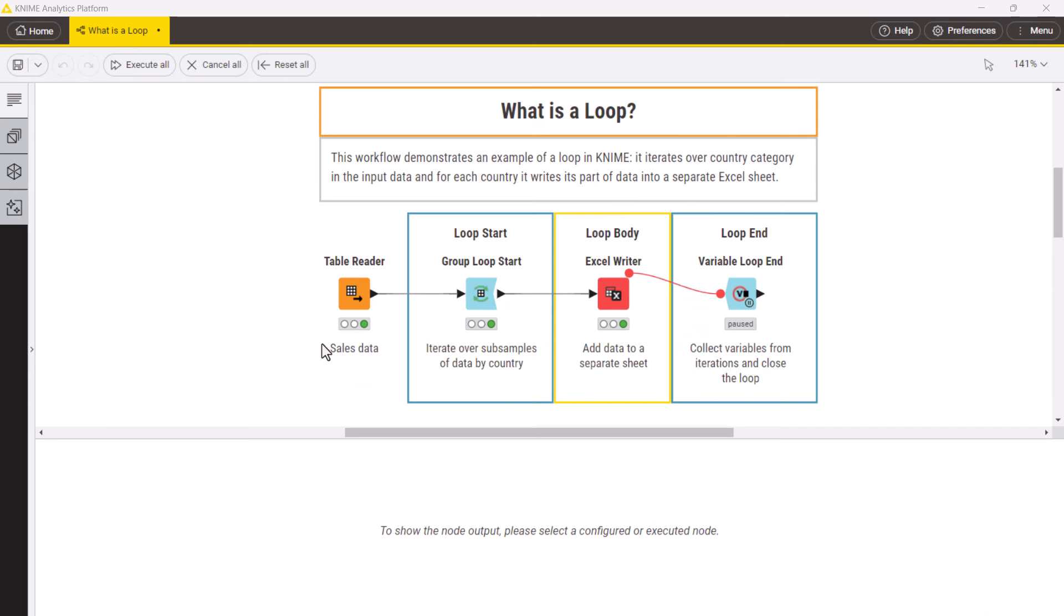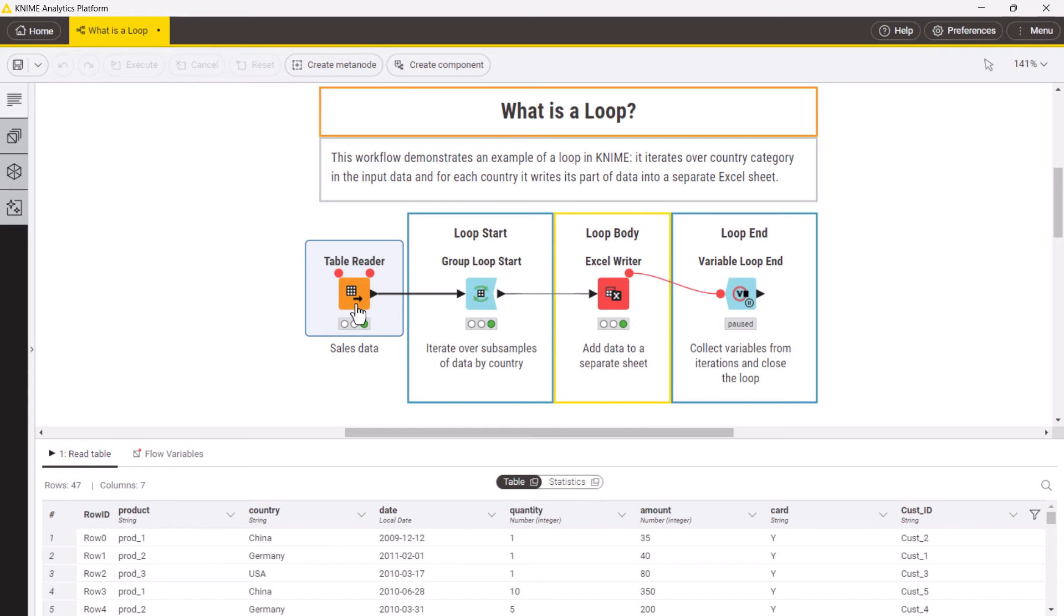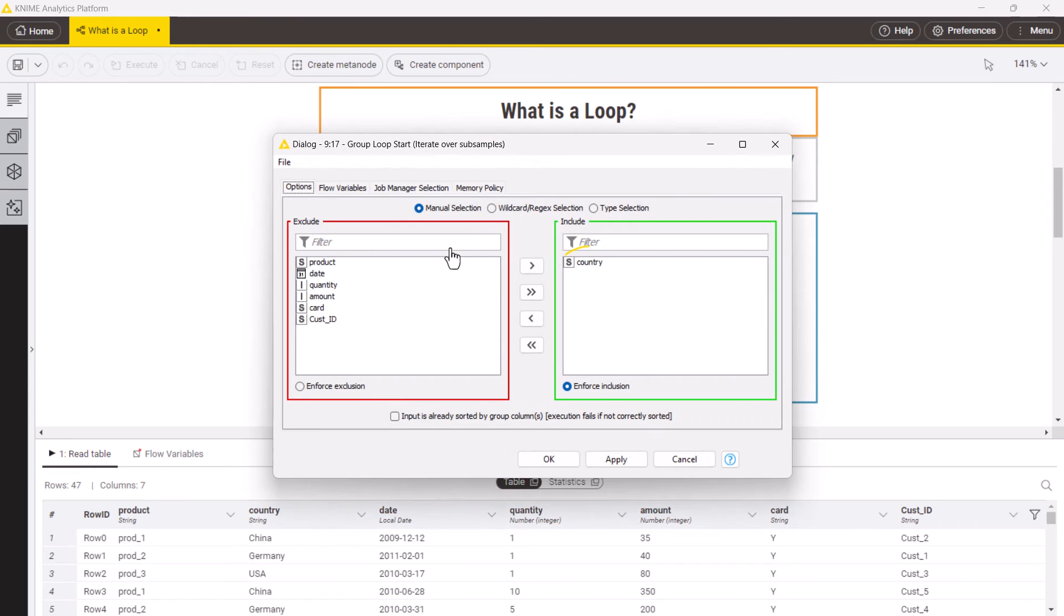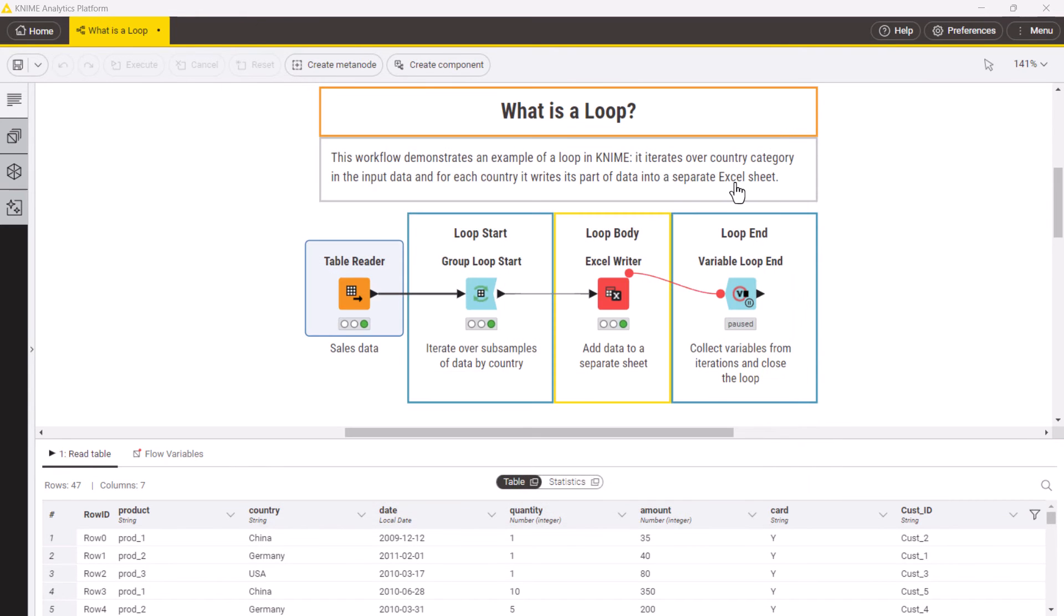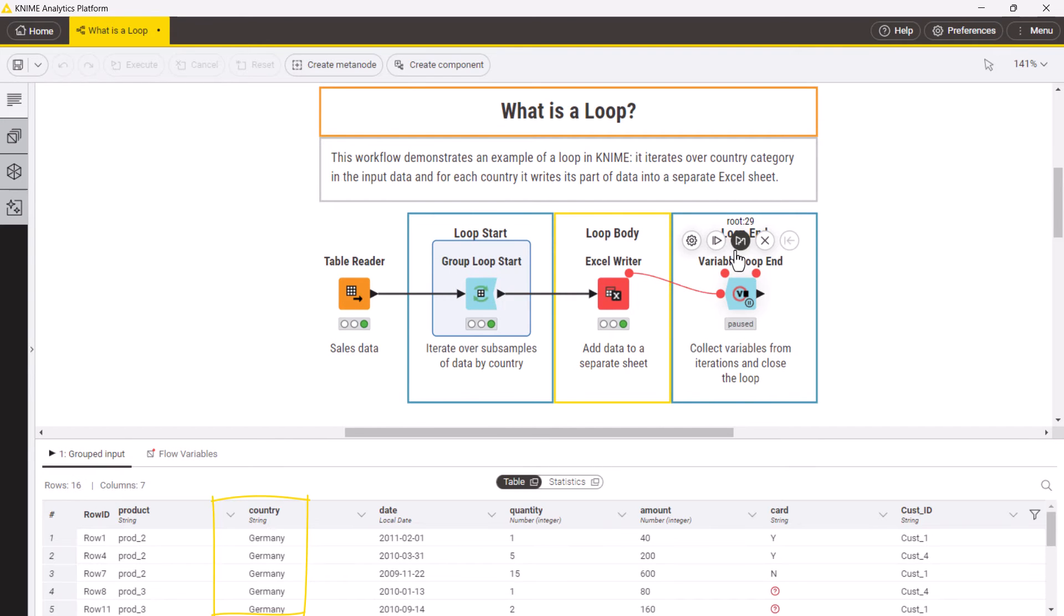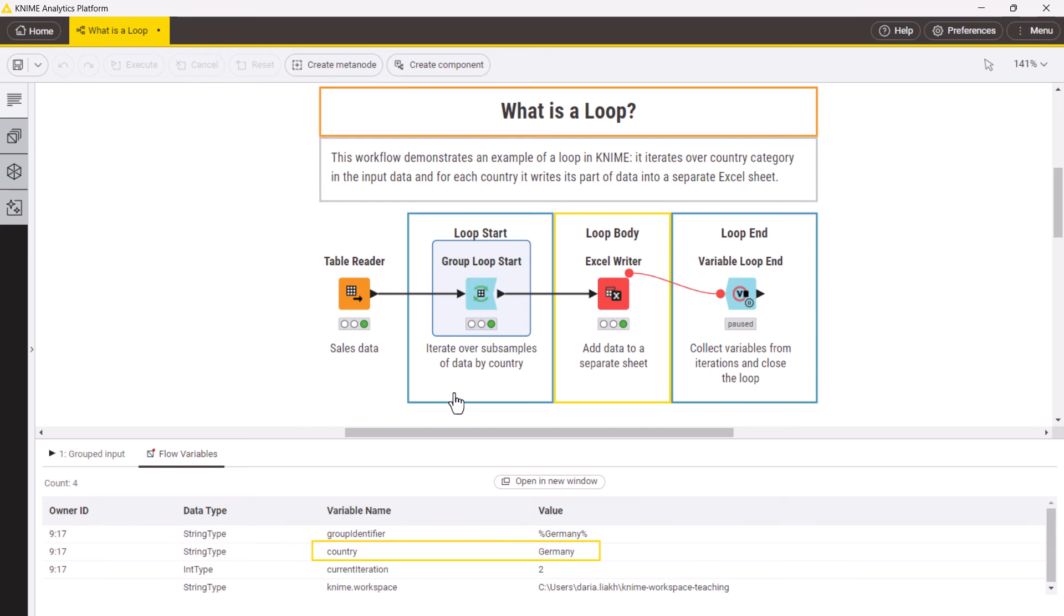Let's look at a simple example of a loop that can solve the task discussed earlier, namely to filter the orders for each country and write them to a separate sheet. The group loop start node defines the column categories the loop iterates through. At each new iteration, it filters the data for one category and sends it to the loop body. It also exports a flow variable describing which category is used in this iteration.